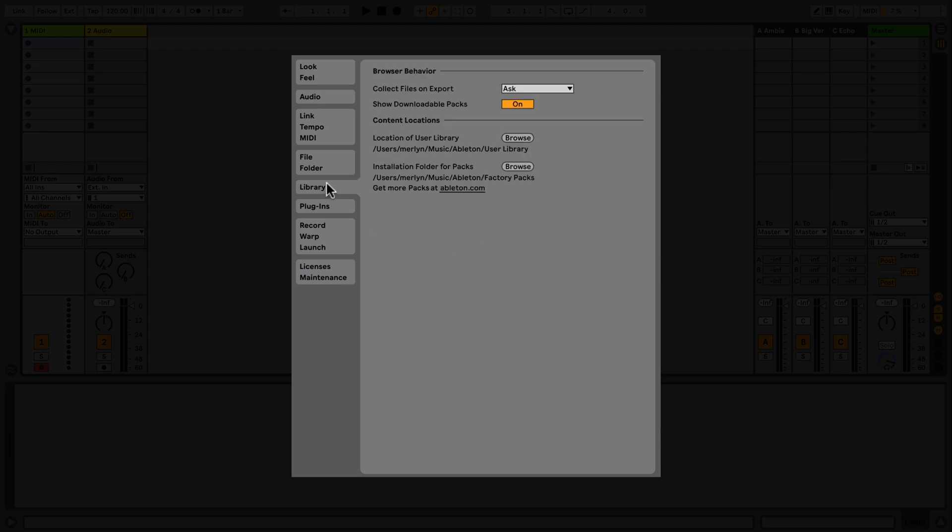The Library tab allows you to set the browser behavior in Live, as well as choose locations for content.